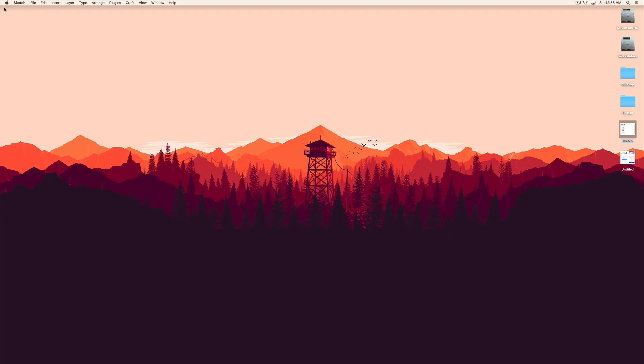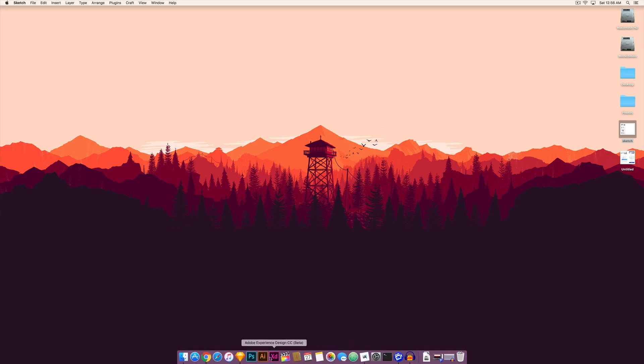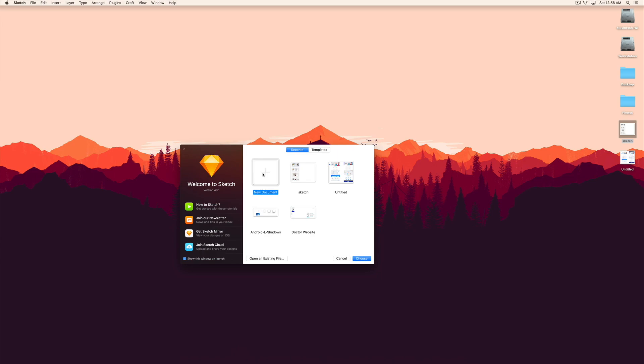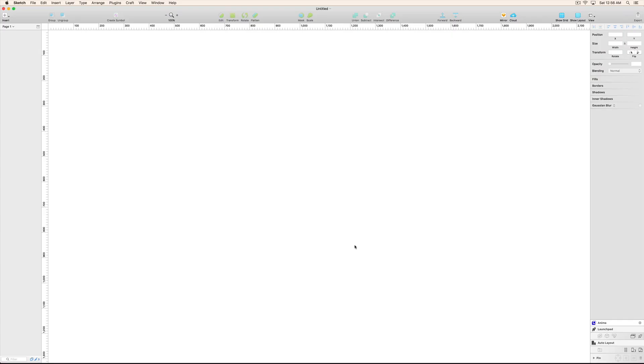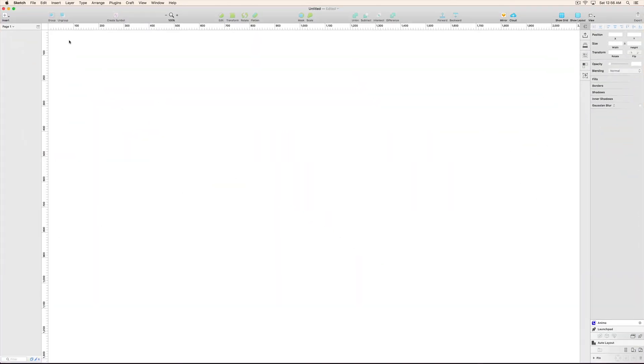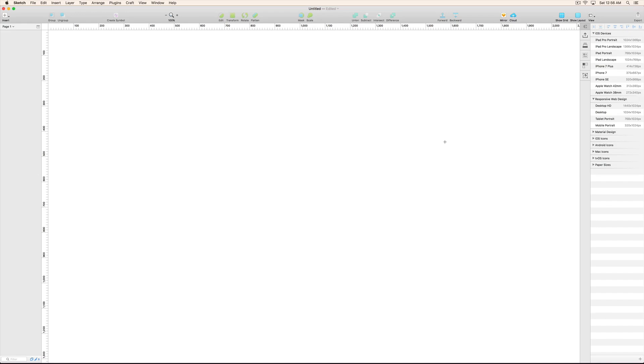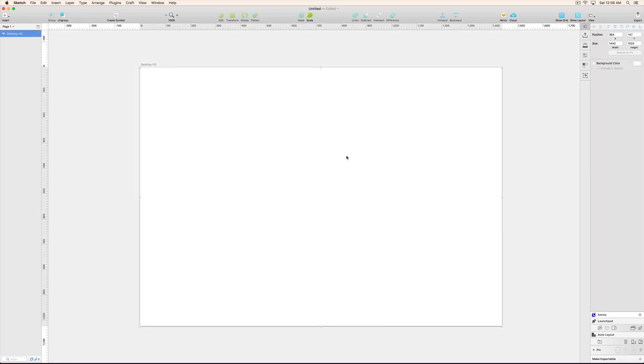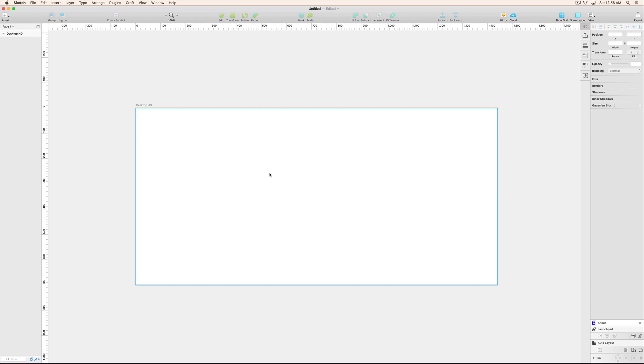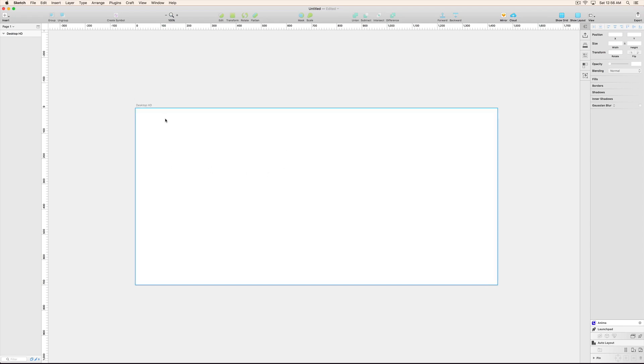So let me close this example file and go to Sketch and create a new document. I am starting from scratch, so just creating the new artboard over here. I'll also give some height over here.